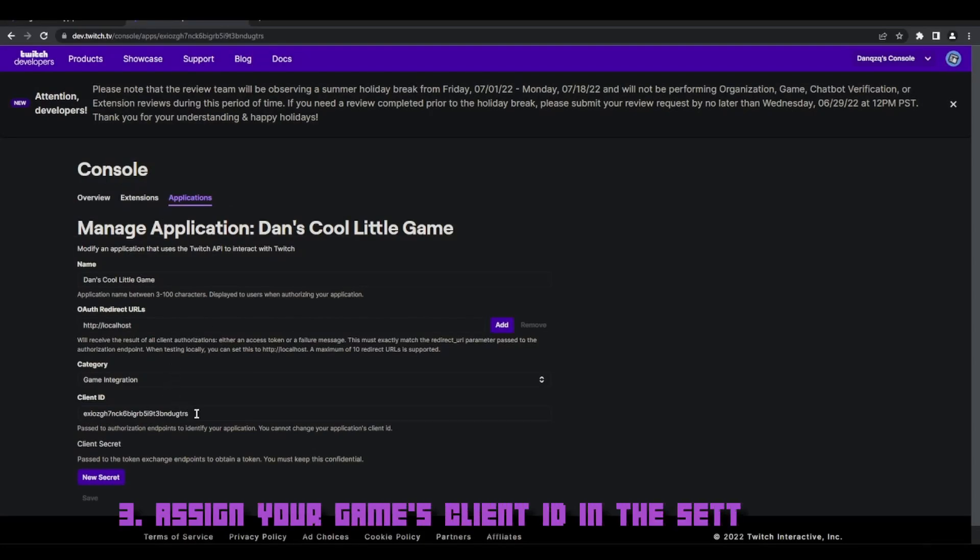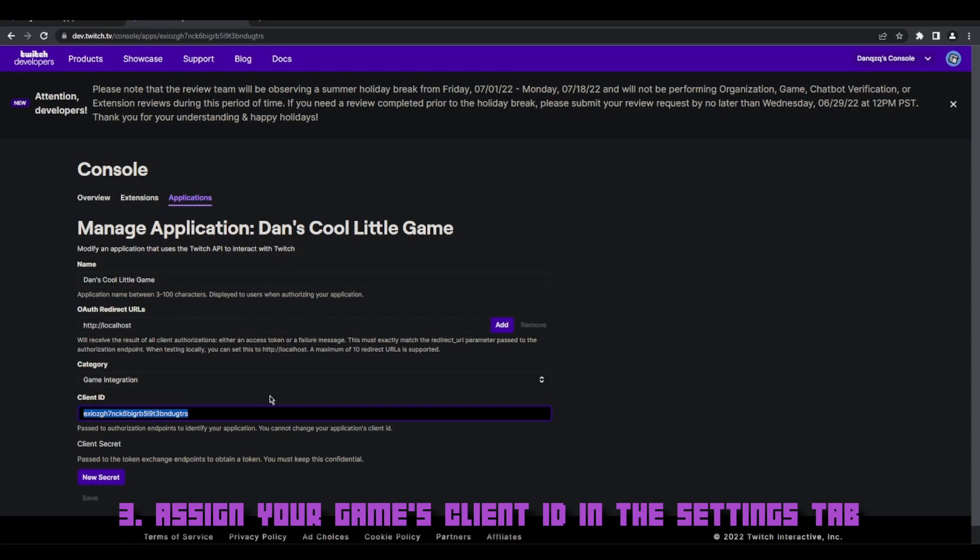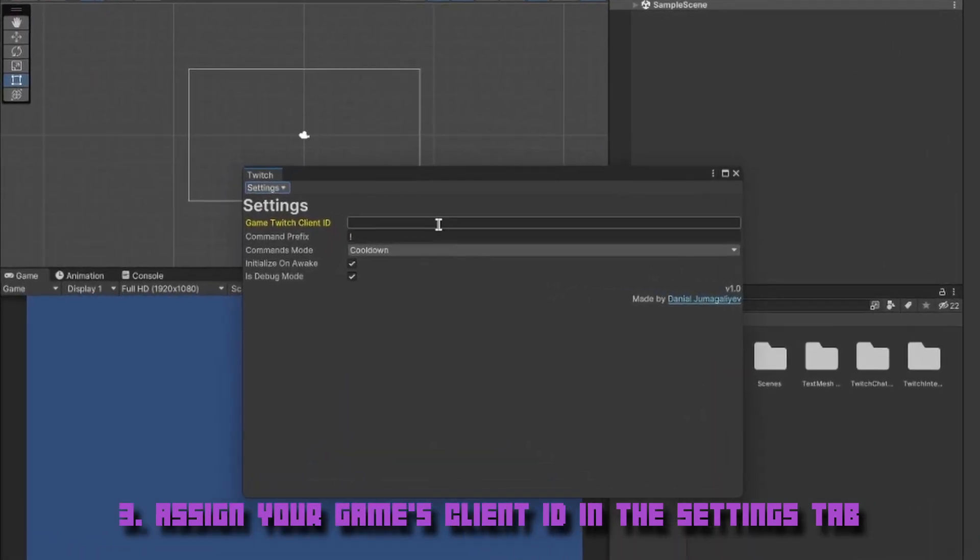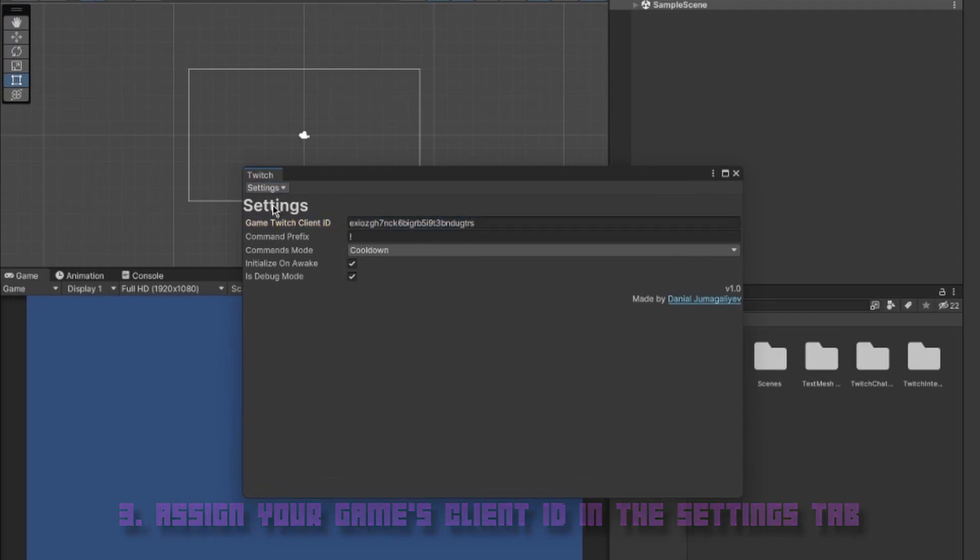Now the third step is to get the client ID of your registered game from Twitch. Once you've got that, paste it in the client ID field of the settings tab inside of the Twitch window.